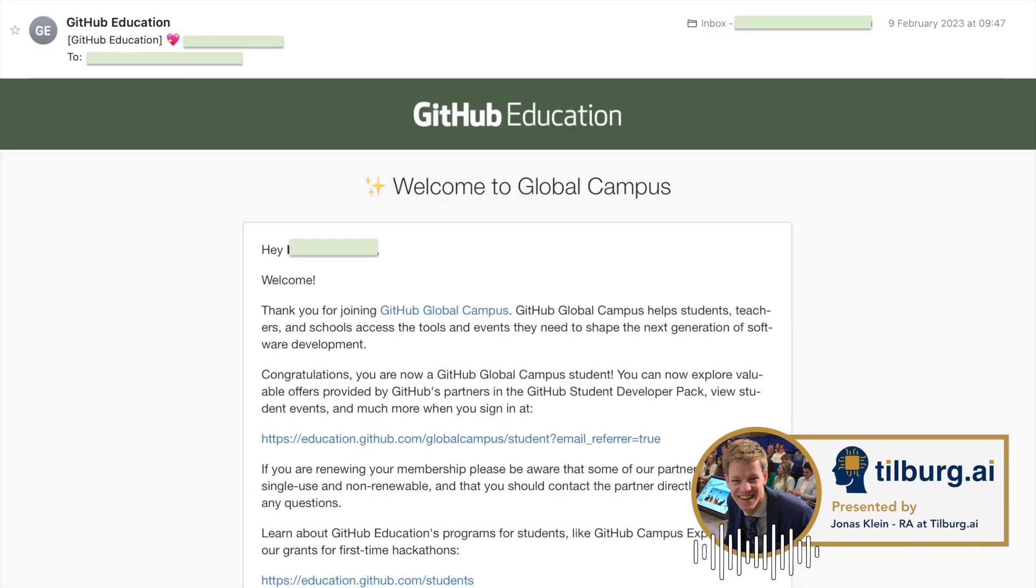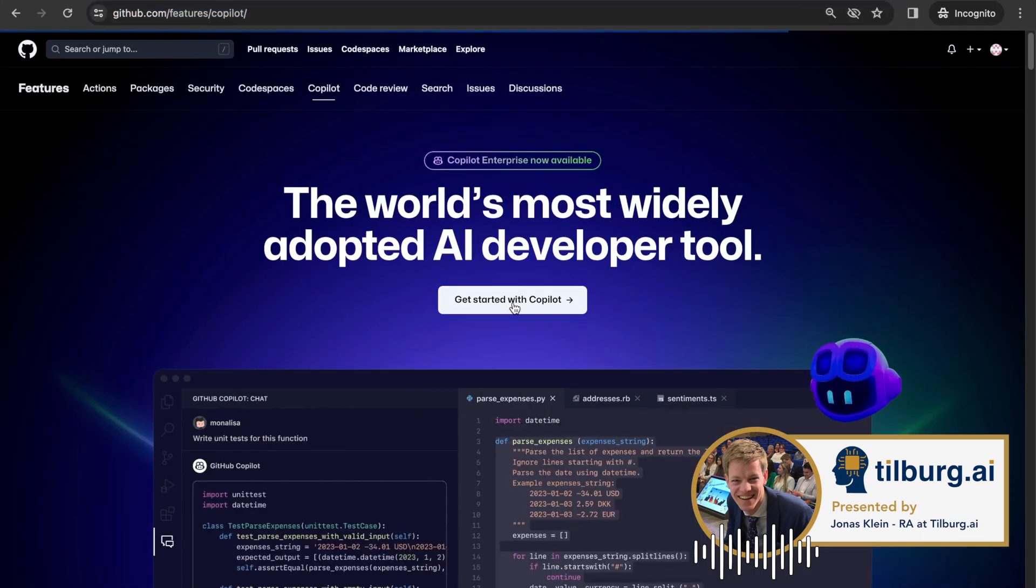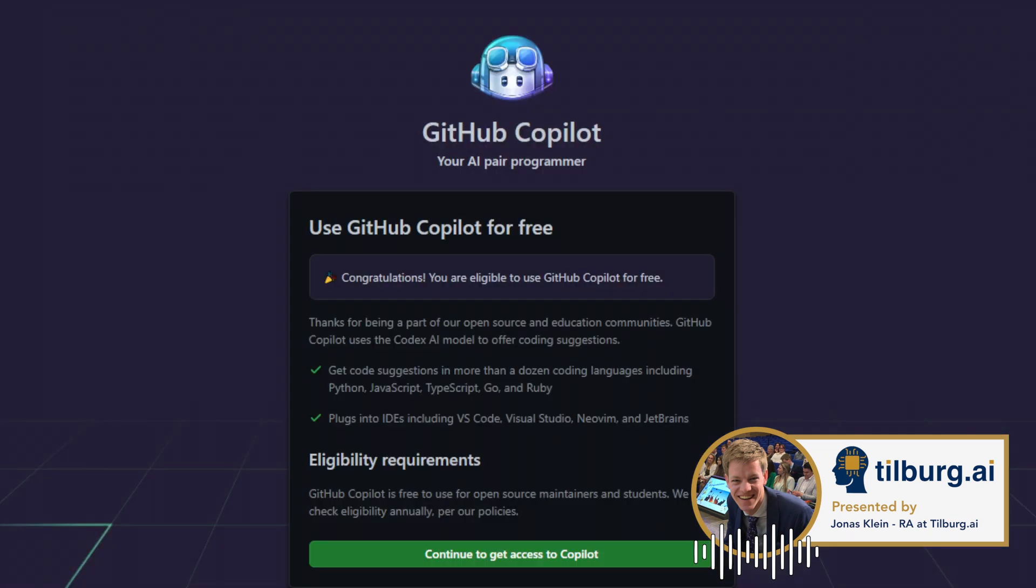After this process, it will take a few days before you are a member of the Global Campus. You will receive an email when you are a member. When you now go to this link, you will be shown a message that you are eligible to use GitHub Copilot for free.